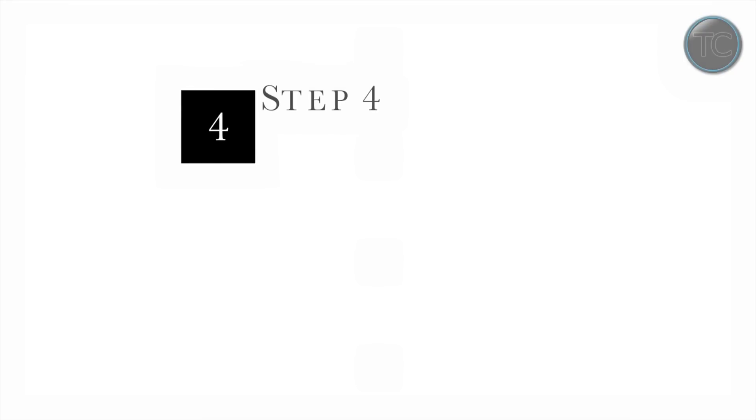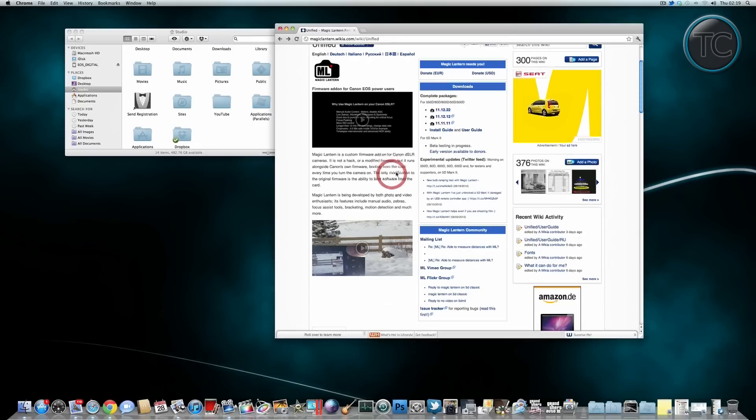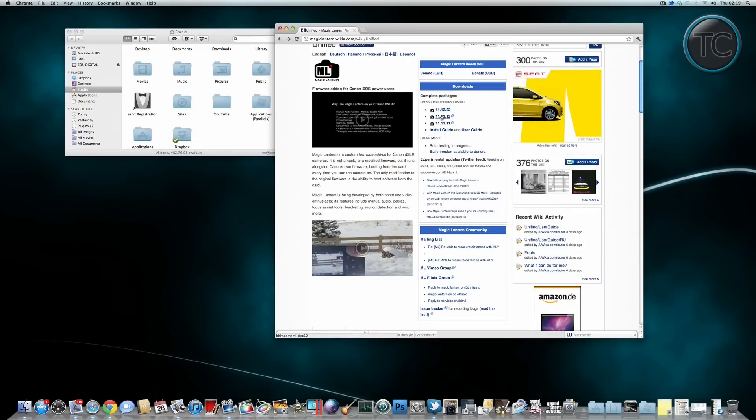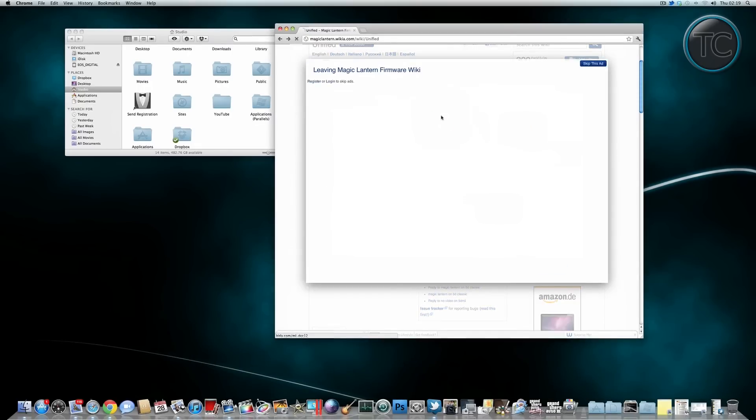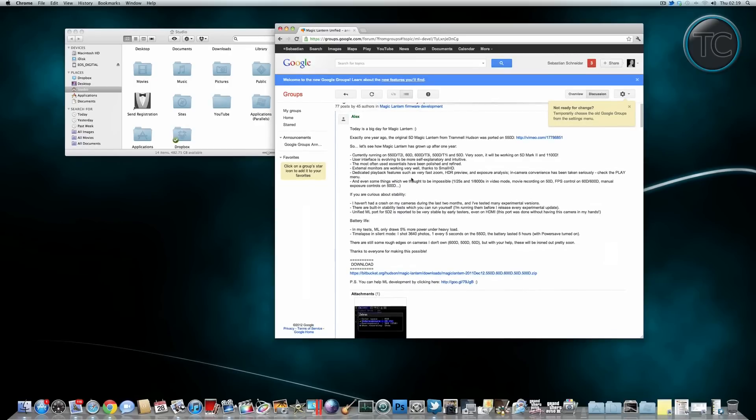So after all the preparation we finally get to step 4 which is downloading and installing Magic Lantern and this step is fairly simple if you did everything that we just went through and so this should work without any issues. So just have to download the latest firmware from their website and I'll also provide the link in the description down below. The file is fairly small so the download is going pretty quickly.